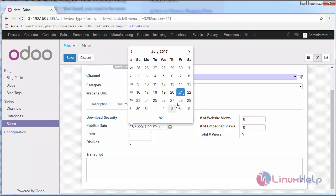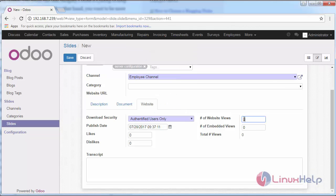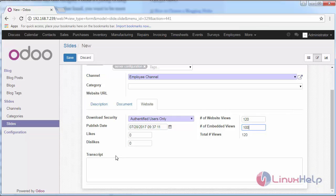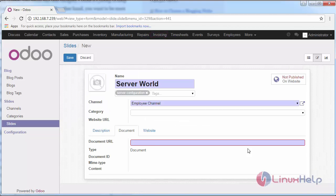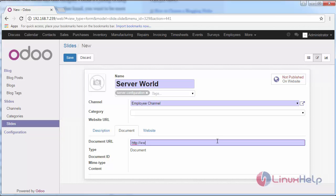Provide the published date, number of views, embedded views and likes and dislikes. Provide the document URL serverworld.com and save your changes.